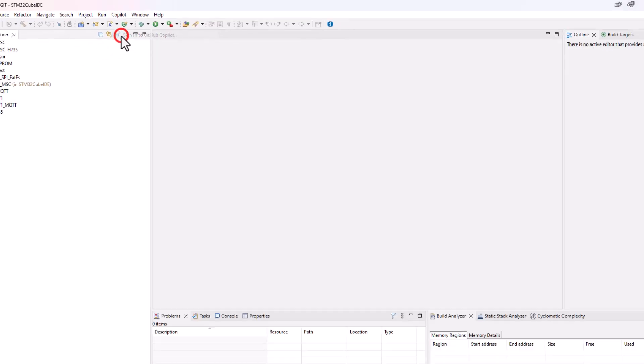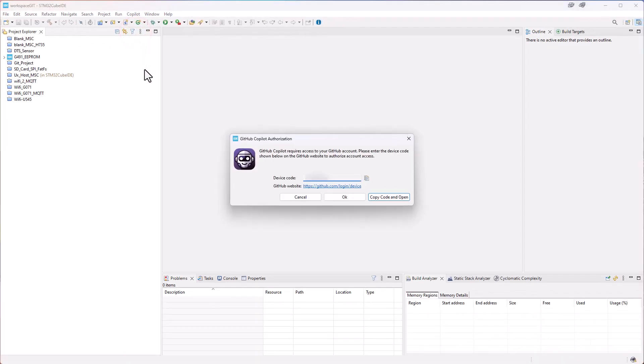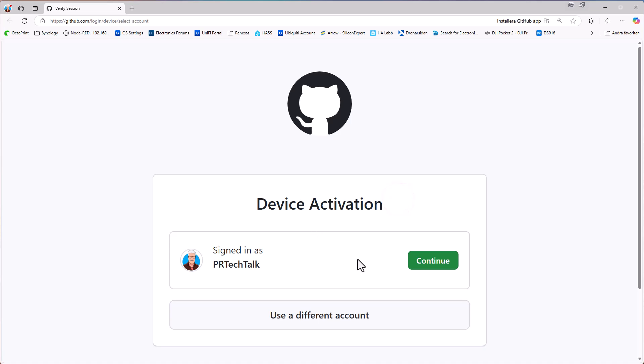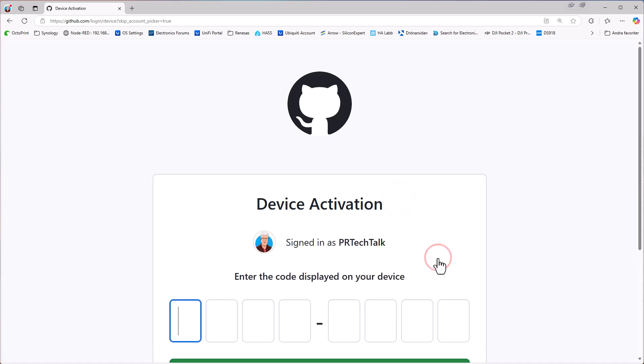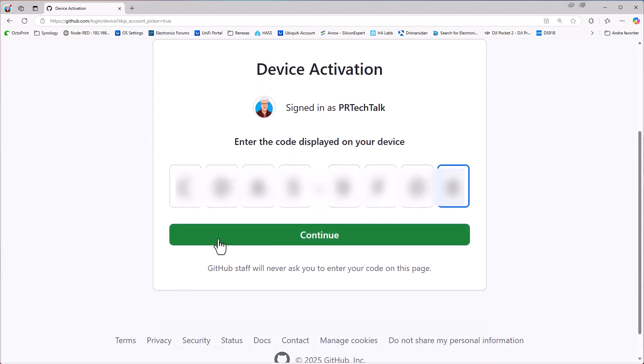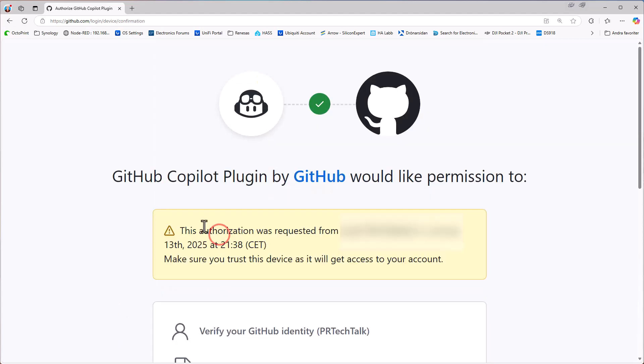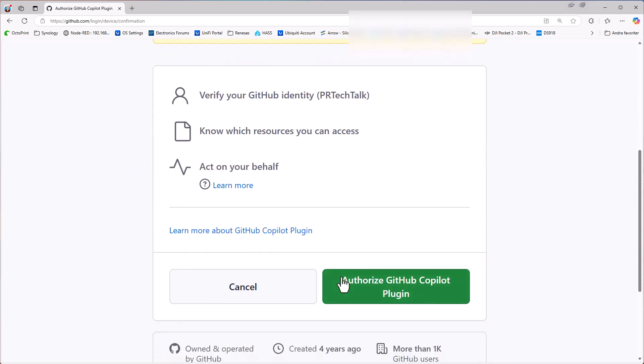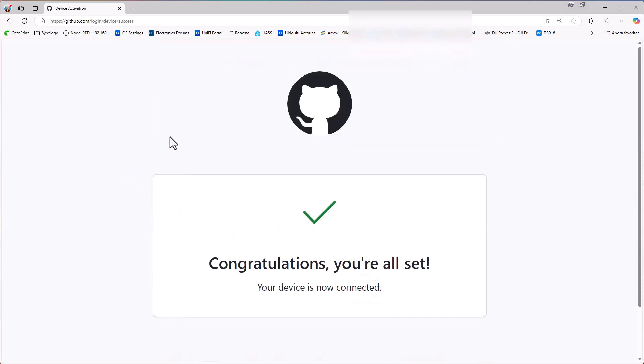So we do that under CoPilot and just sign in again. And we get this new device code. We just copy that code and we continue. And we paste in that code that we just copied. And we continue again. And now we are like we have done before. So we just authorize and we are set to go.